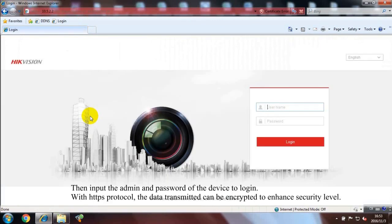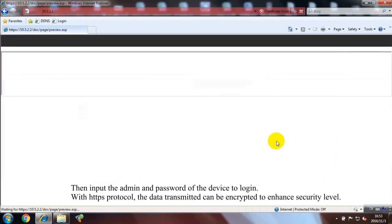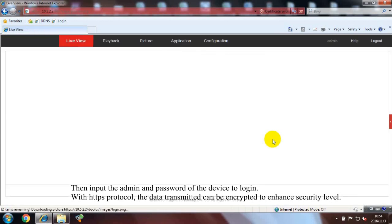Then input the admin and password of the device to login. With HTTPS protocol, the data transmitted can be encrypted to enhance security level.